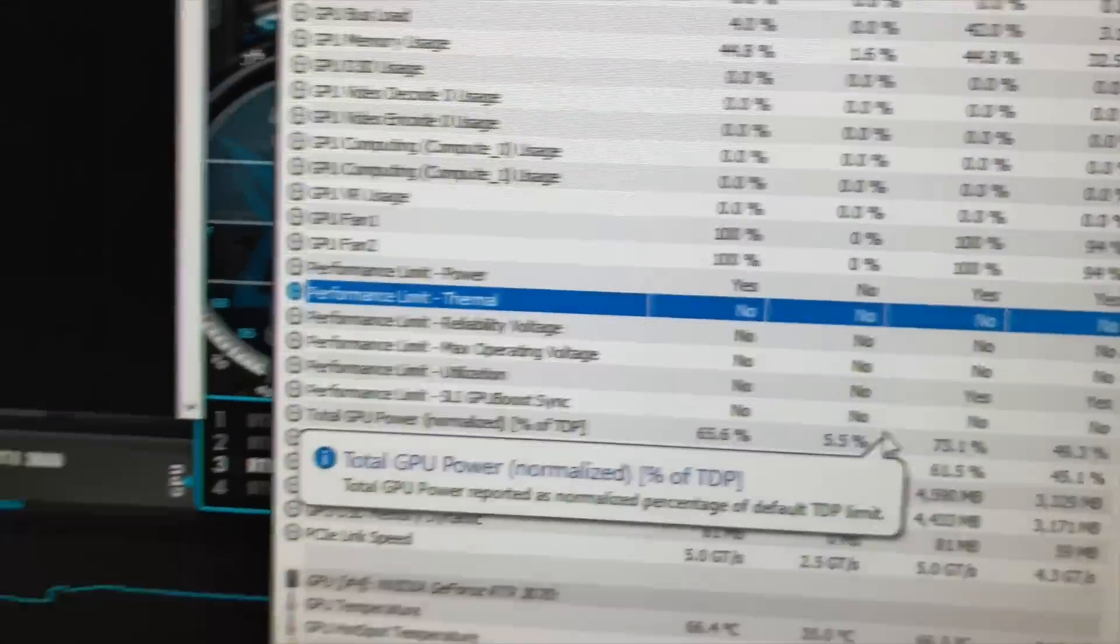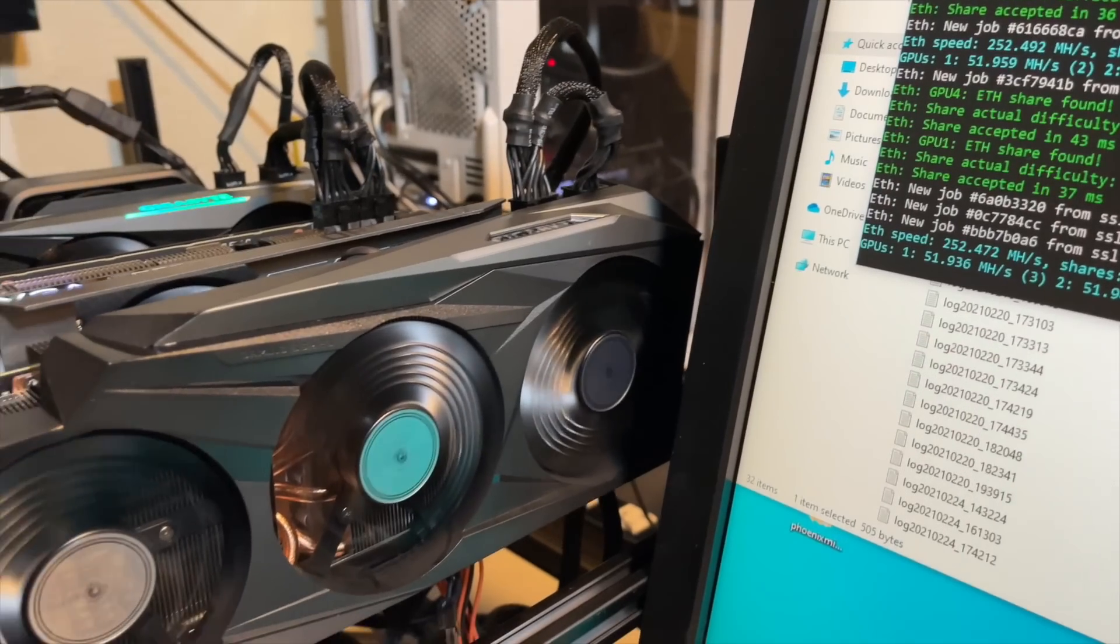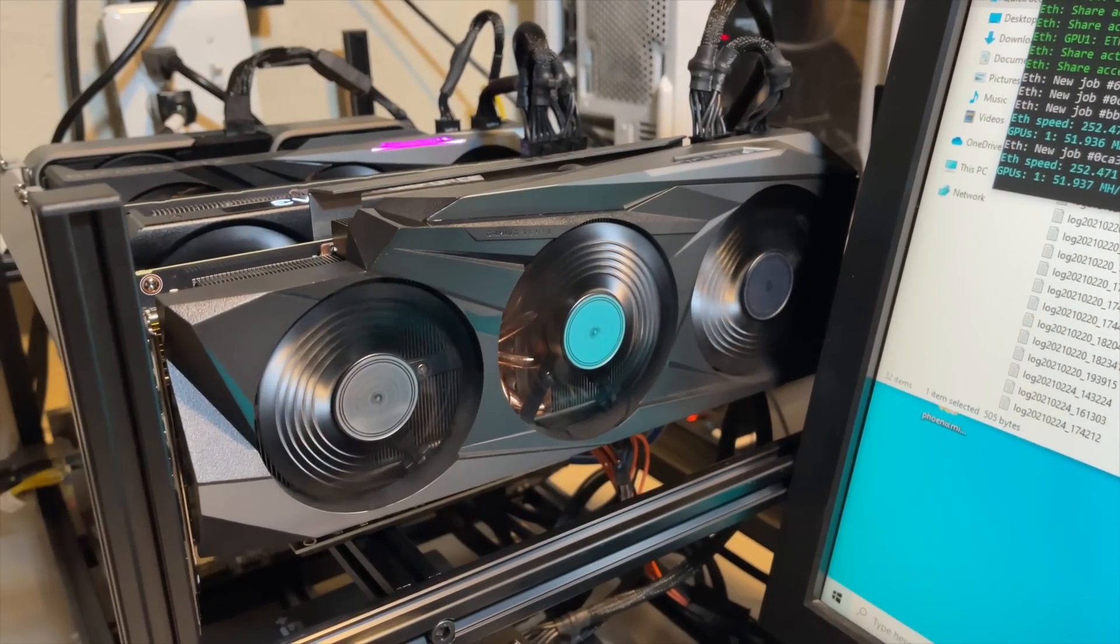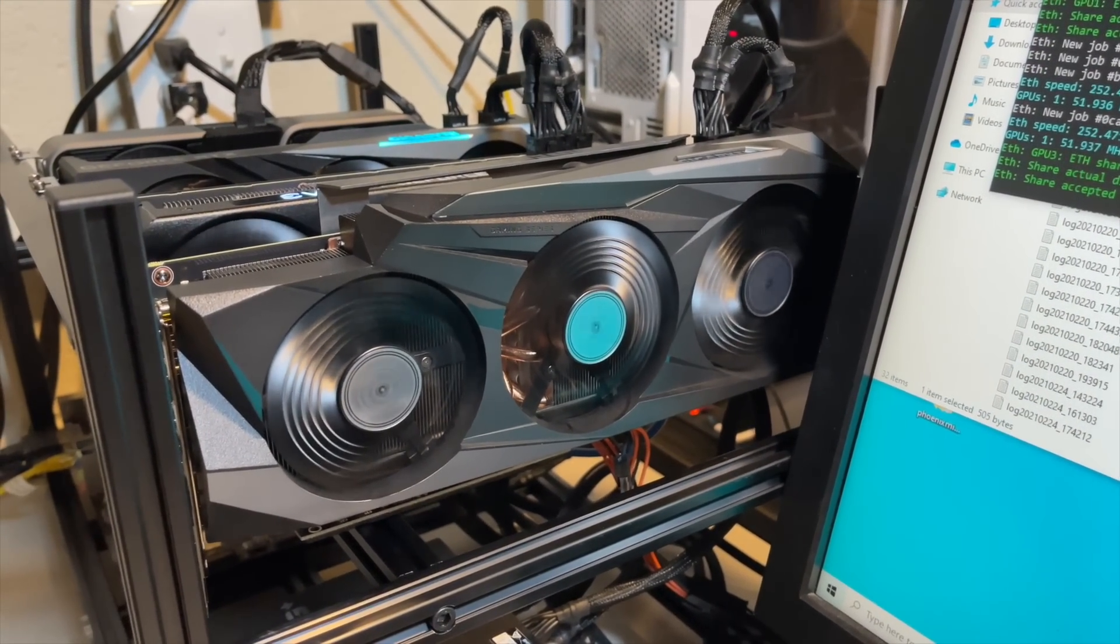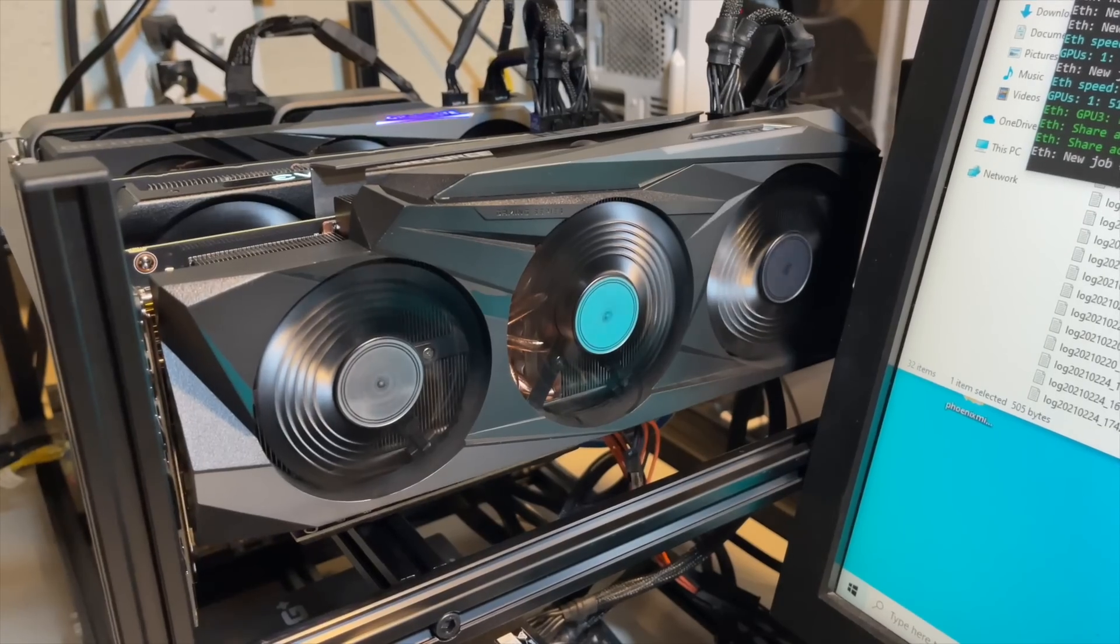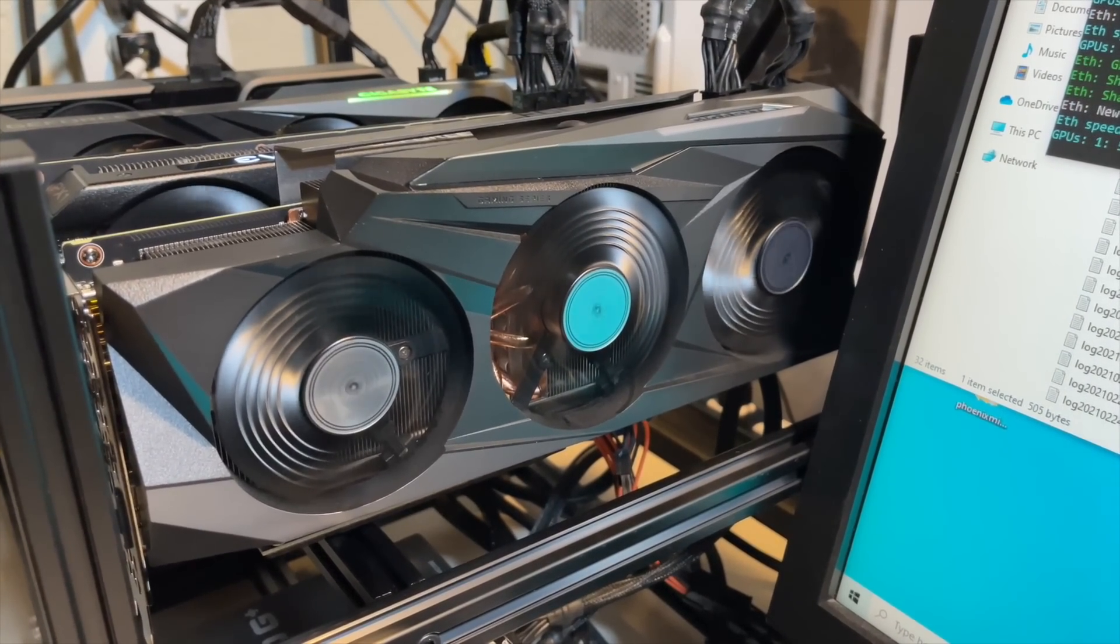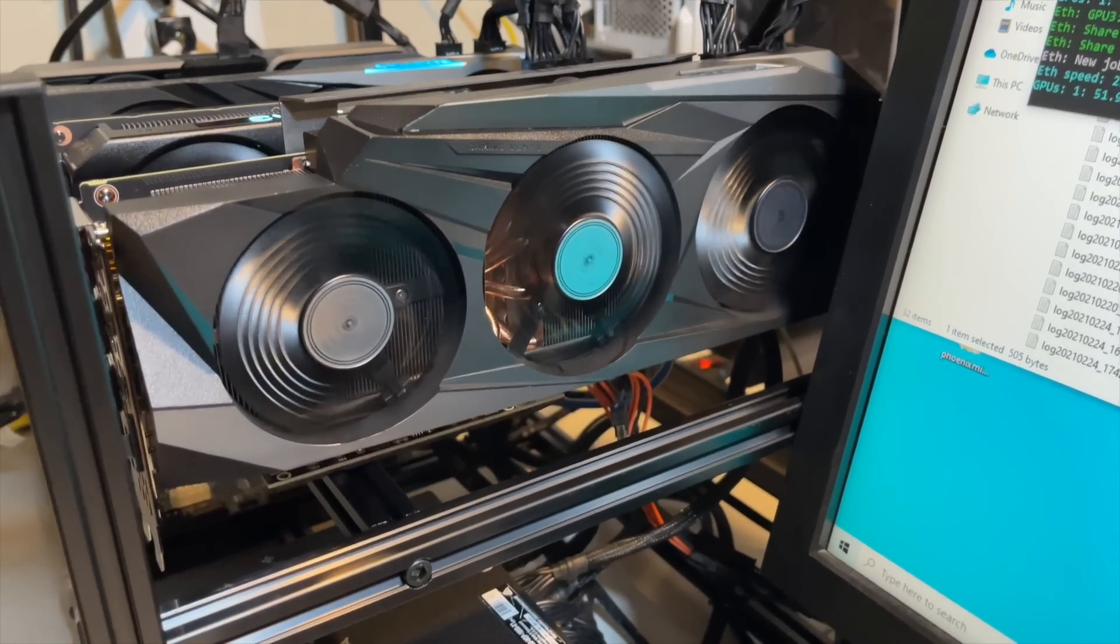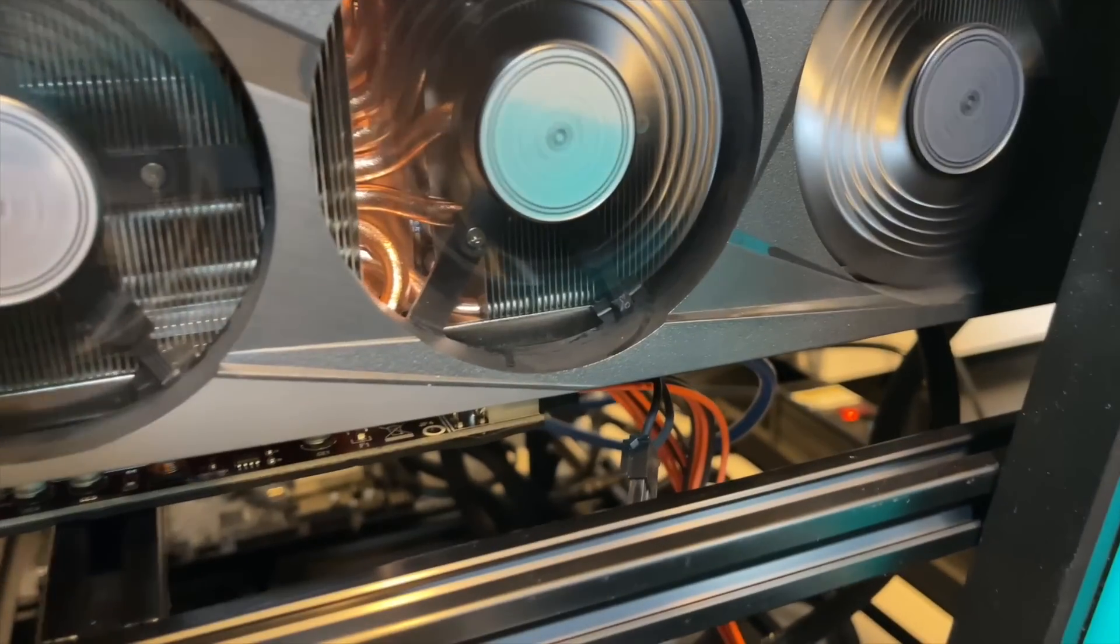Memory junction temperature is going back and forth between 108 and 110. And you can see we are not thermal throttling. So I hope you enjoyed the video. Hit the like button if you did. Subscribe for more content on GPU mining. And until next time, please take care of yourself. Take care of each other. I'll see you in the next video.